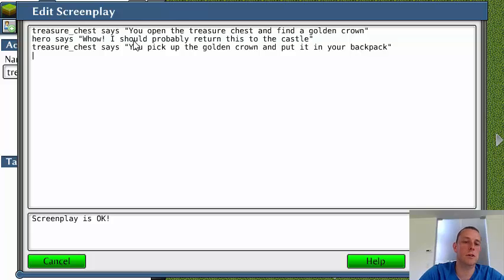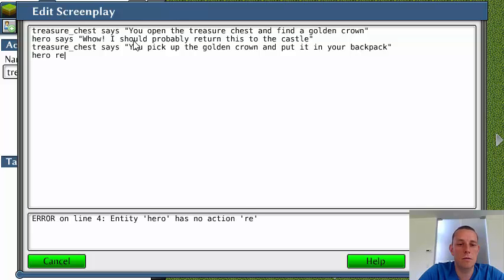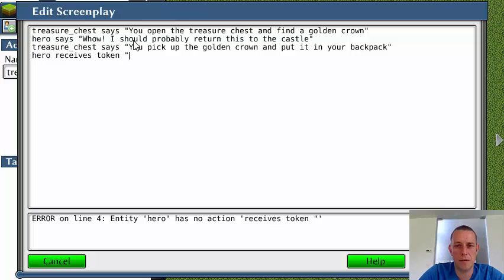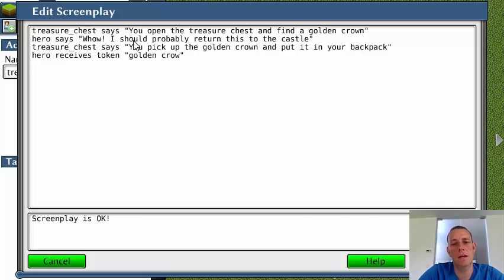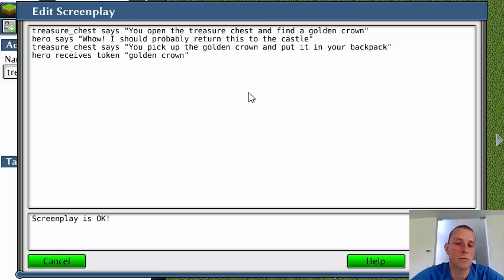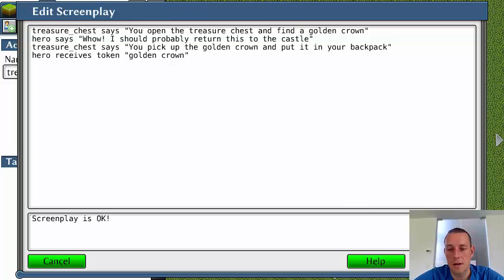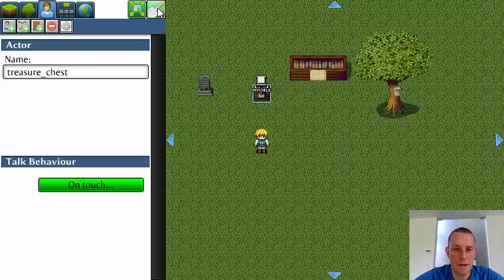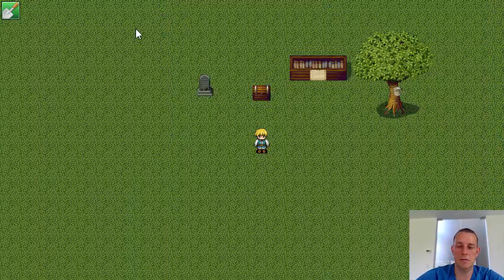And then, for example, you can do hero receives token golden crown. And then afterwards you can do some other functionality with that. Let's test it out.